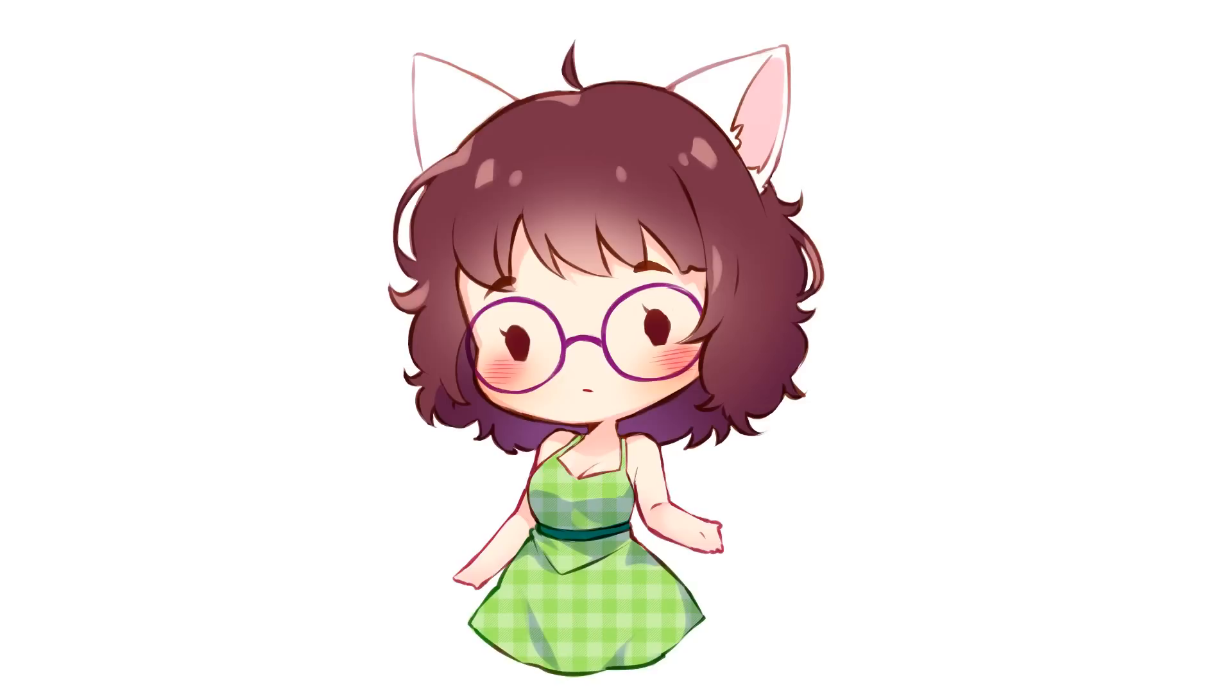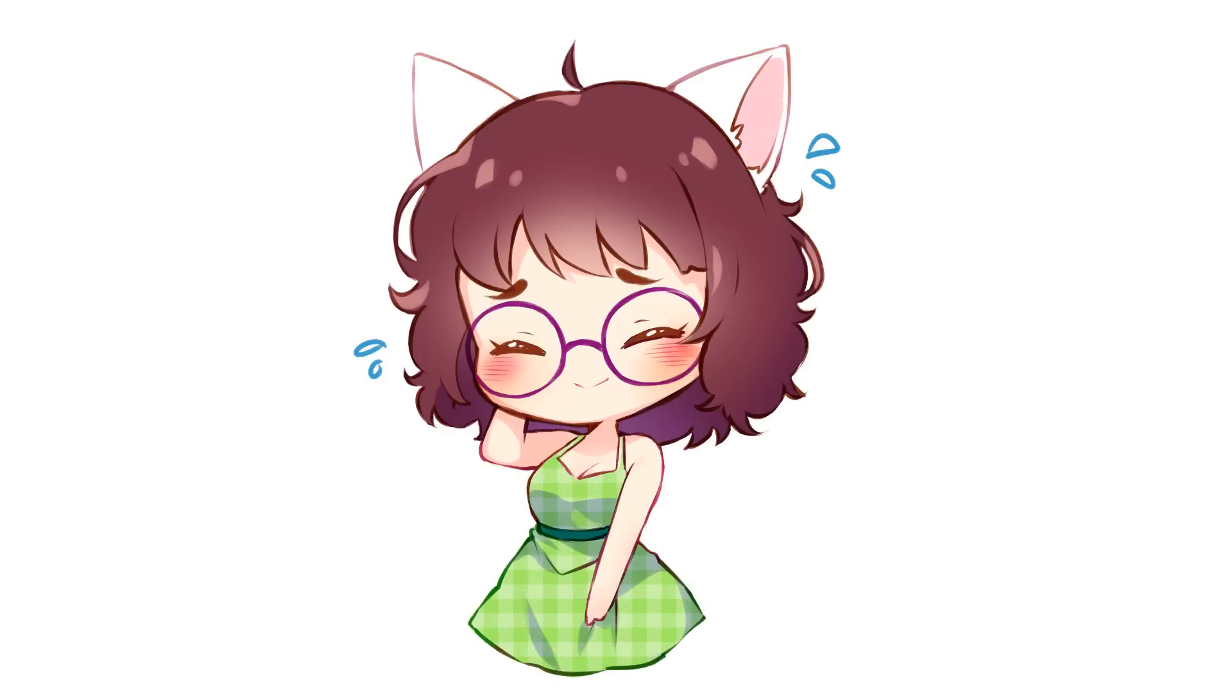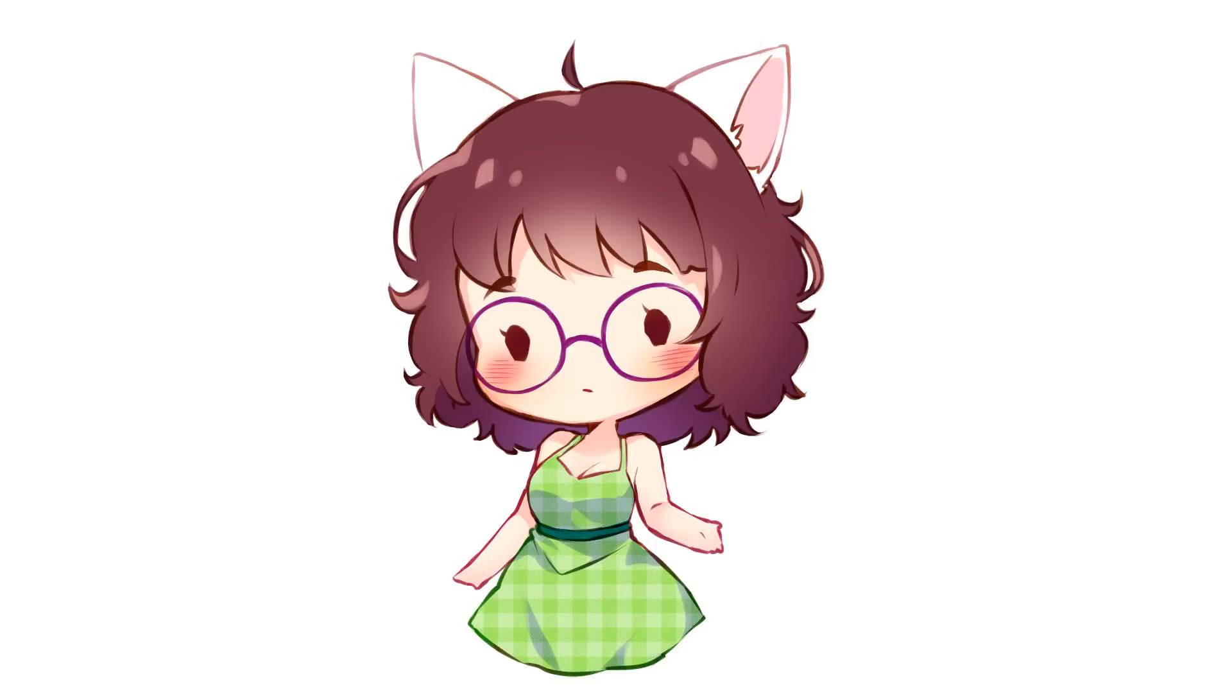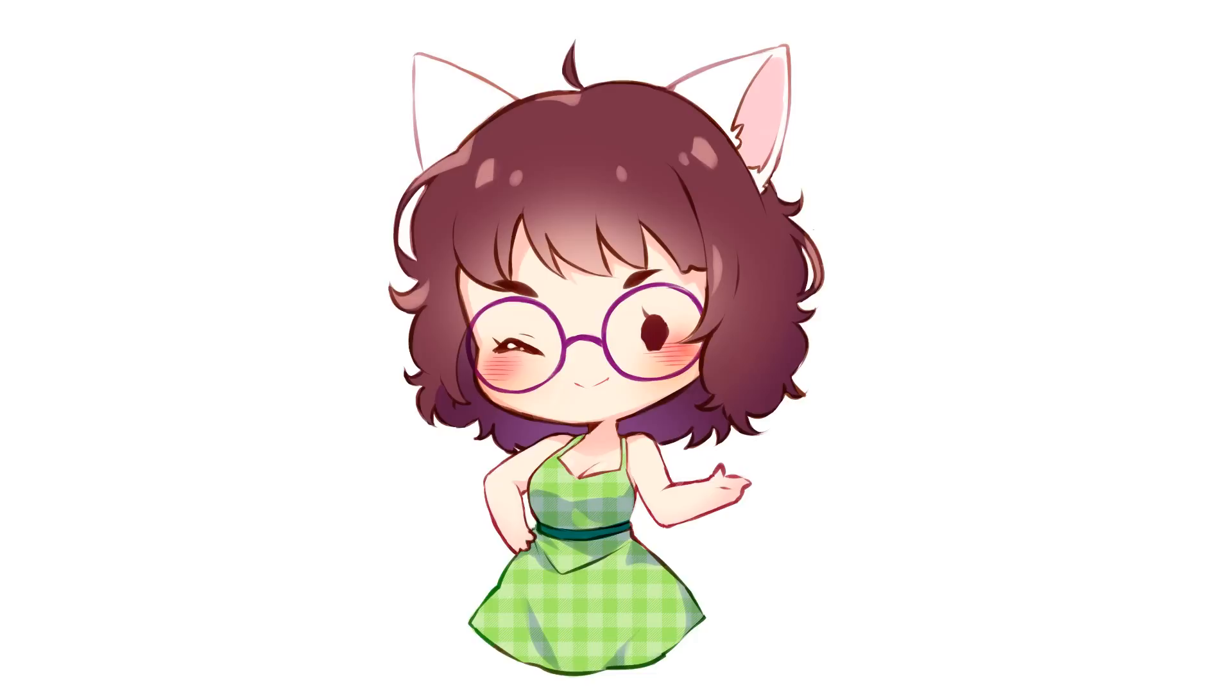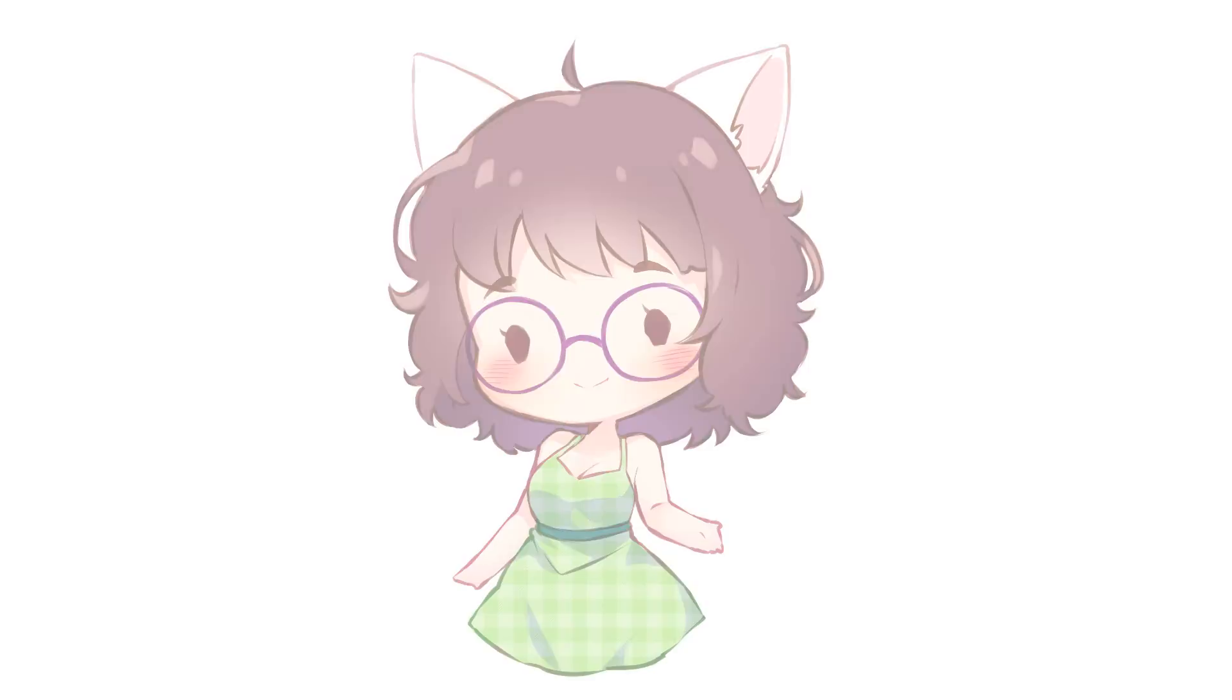The problem with finding references is that you can't always find a certain pose at the specific angle you need it. That's a common issue since we artists like to torture ourselves. You can always try to take a peek of yourself, but depending on the perspective you're going for it might just be impossible. Here's where Clip Studio Paint comes in handy, and I gotta say, this is probably one of the best features this program has. Clip Studio Paint has 3D models you can pose however you prefer.